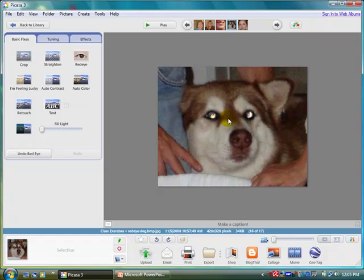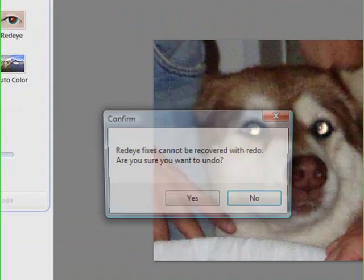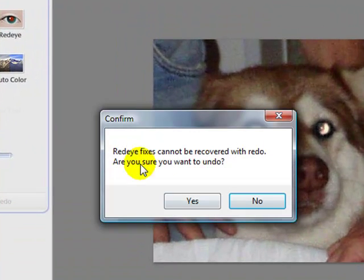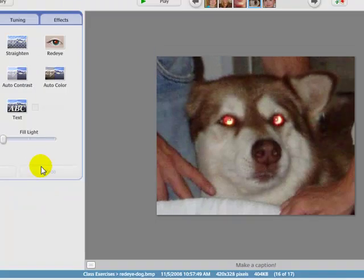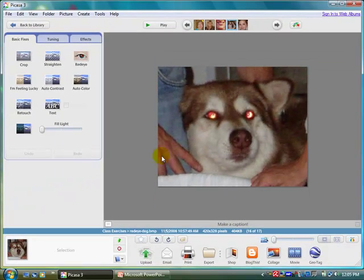One other thing to know about red-eye is that the fix to red-eye actually does save the picture. So if I wanted to undo now, I can undo, but it's reverting back to the original. I cannot now redo the red-eye fix — it does save to disk.